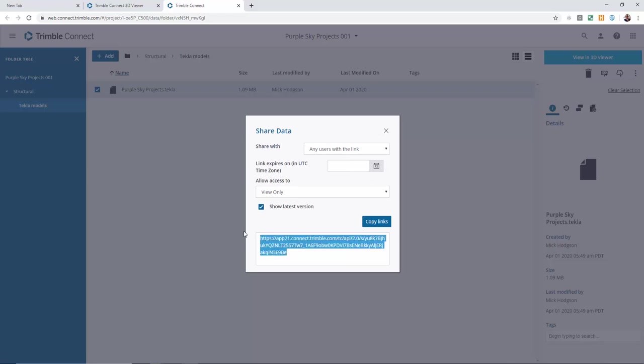If we then send that link to anyone via email or text message, the user simply has to click on the link and it will open it up in virtually any device that they are currently operating. Let's take a look at how that works.